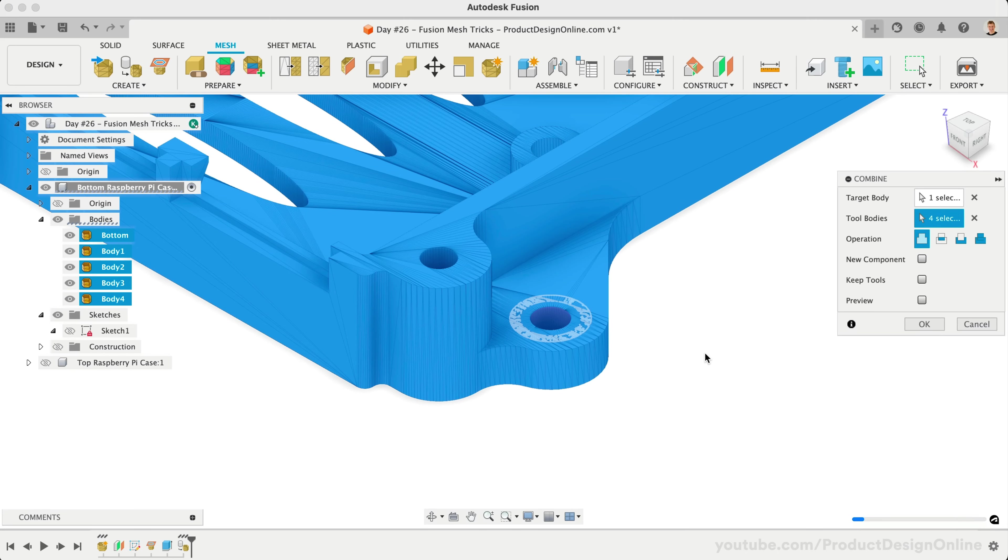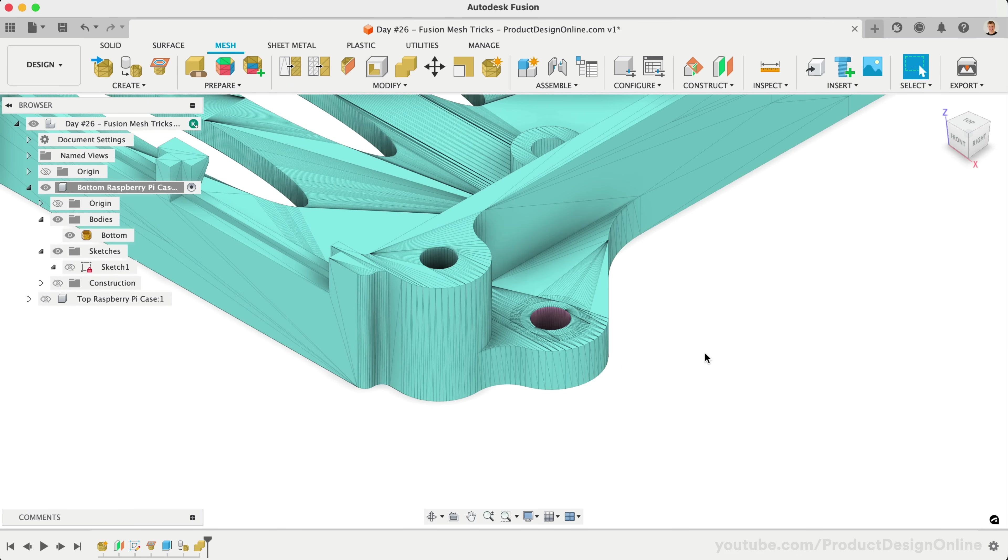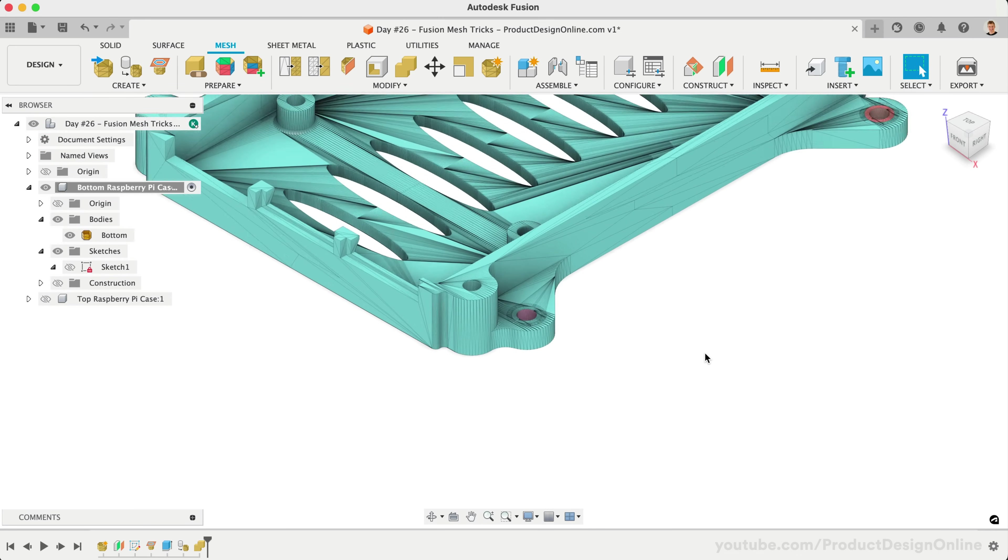It's important to note that this will take some processing time, and that will vary depending on the file size and design. Something this simple should take no more than 30 seconds depending on your computer specs. Something more complicated may take up to a few minutes to re-mesh.